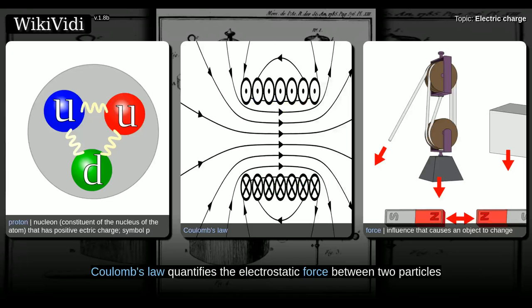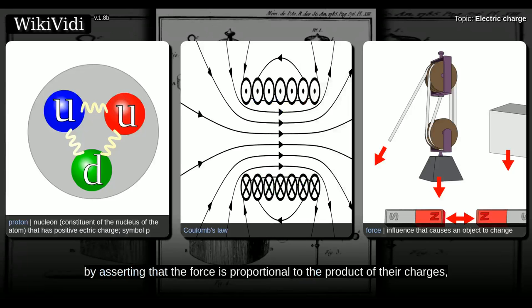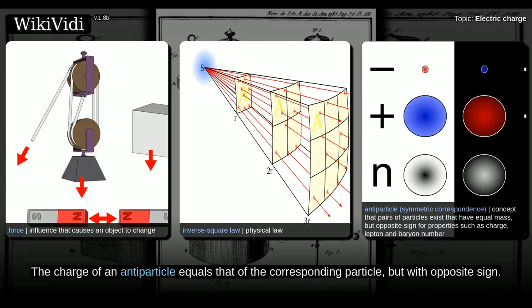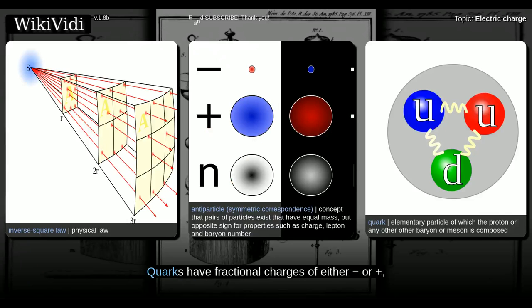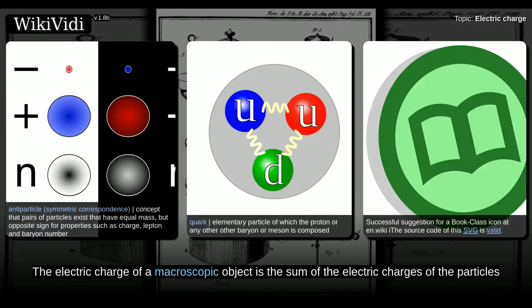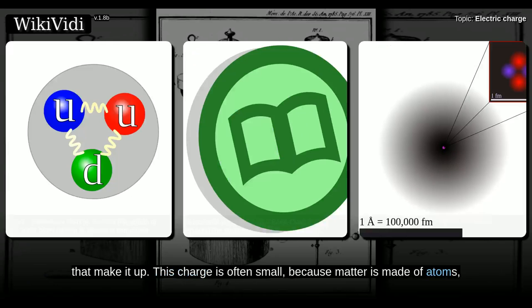Coulomb's law quantifies the electrostatic force between two particles, by asserting that the force is proportional to the product of their charges and inversely proportional to the square of the distance between them. The charge of an antiparticle equals that of the corresponding particle but with opposite sign. Quarks have fractional charges of either minus or plus one-third, but freestanding quarks have never been observed.